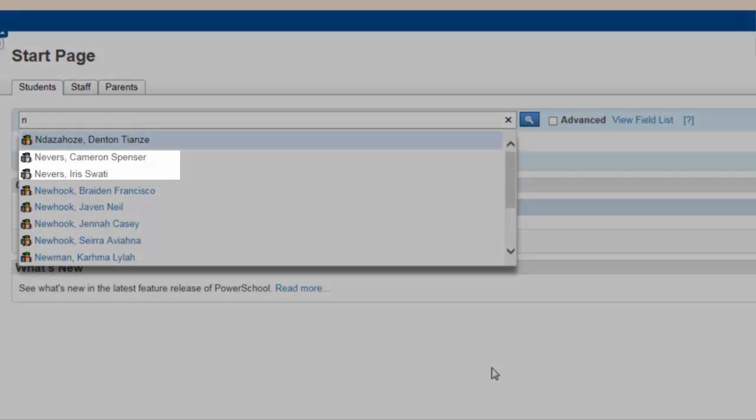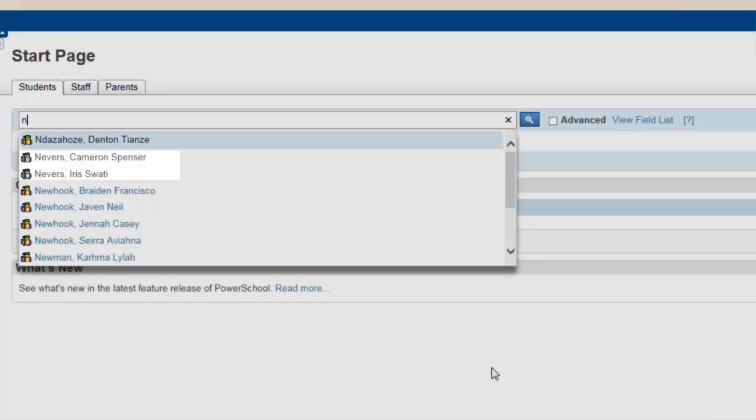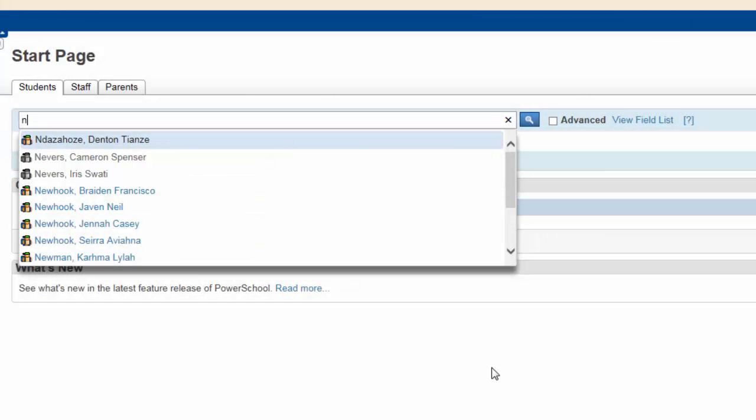But also notice that two students, Cameron and Iris Nevers, are inactive, as indicated by the gray student icons. Because we are primarily interested in working with active students only, how can I have inactive students left out of the search?